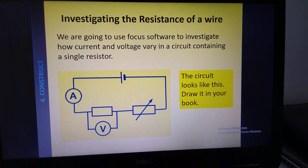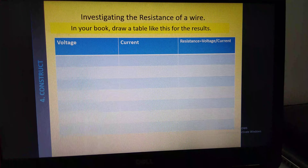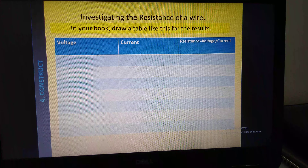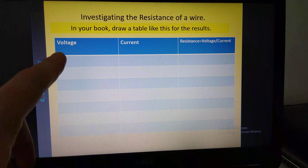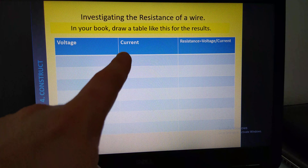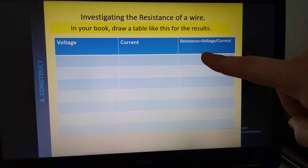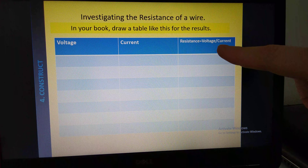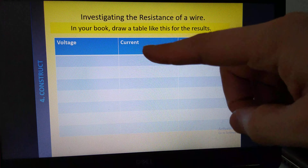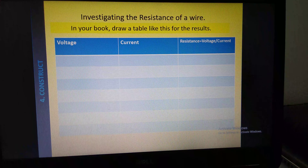Pause the video if you want to finish getting that circuit drawn. Once you've done that, you're going to need to draw a table. We're going to use the Focus software to work out the voltage and current in our circuit, and you'll need to calculate the resistance. We've put the equation on the table for you: resistance equals voltage divided by current. So this number divided by this number gives you the resistance.